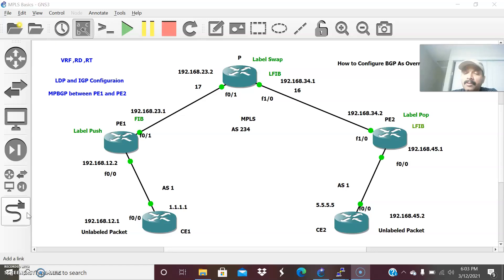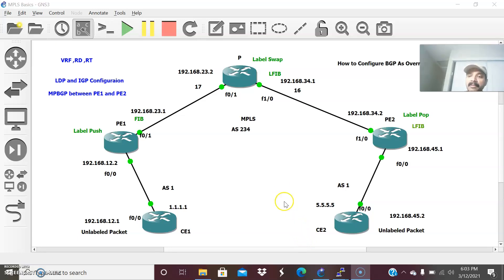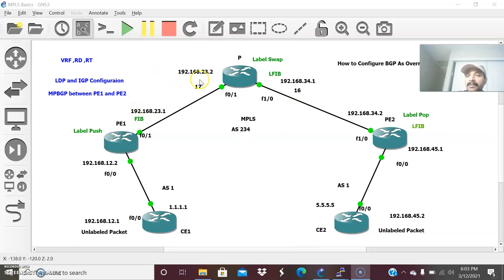Today the topic I am going to discuss is how to configure BGP AS override. This is an MPLS architecture where I am going to configure BGP AS override. What is AS override? This is an architecture where I have connected CE1 and CE2. CE1 and CE2 are the customer edge routers placed at the customer premises, and PE1, PE2, and the provider core router collectively form the MPLS backbone.